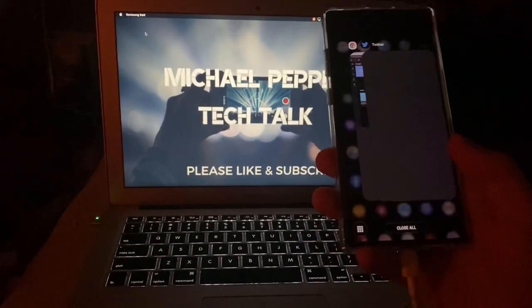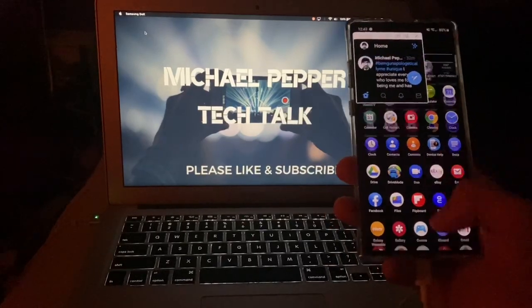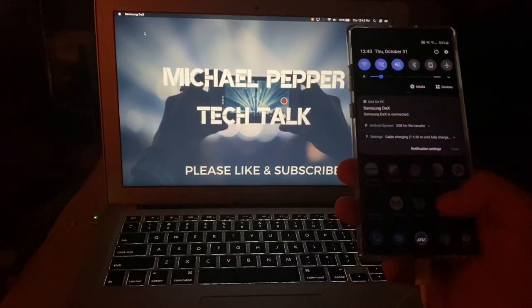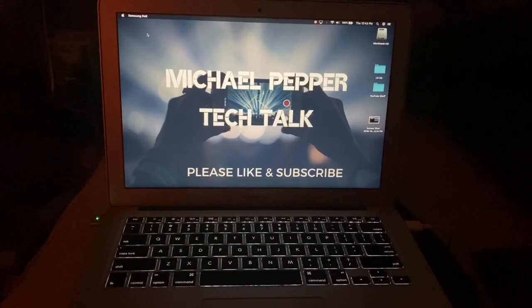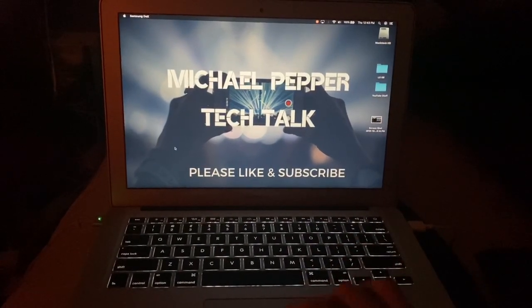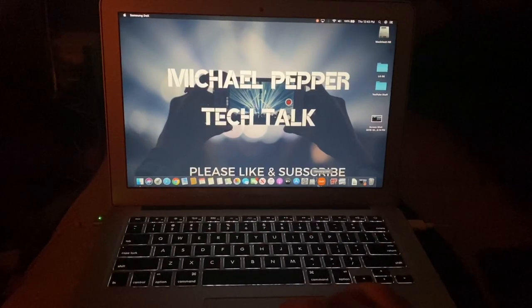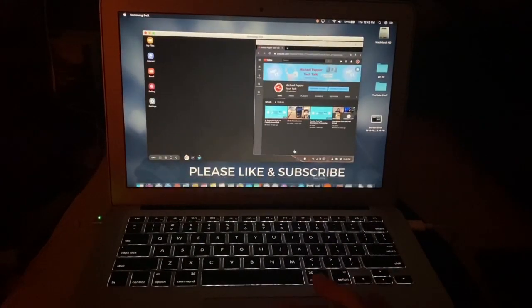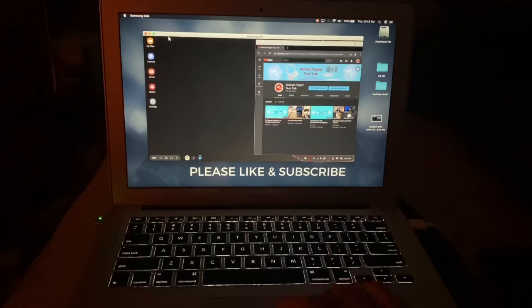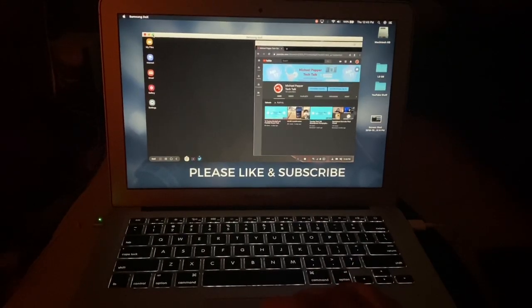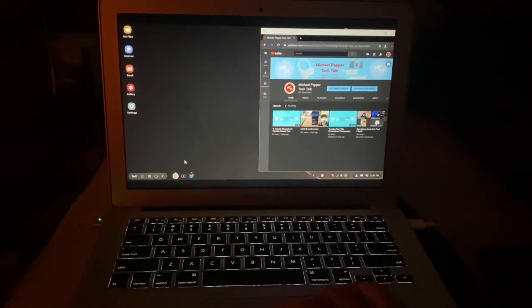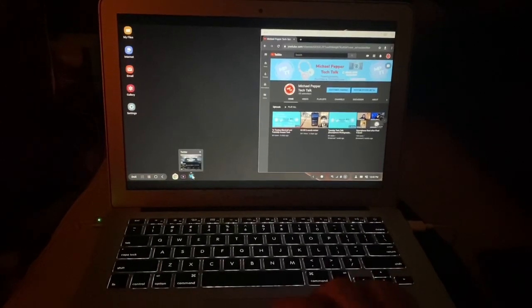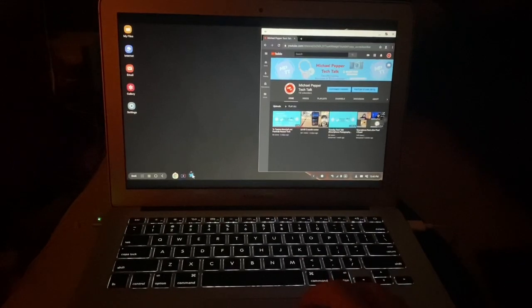You'll get an alert just like normal Dex does, and it will show up. Your Dex mode will show up on your computer, and you can have it in windowed mode or full screen. And as you'll see here, you can have two apps open side by side.